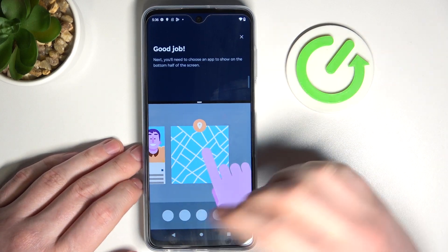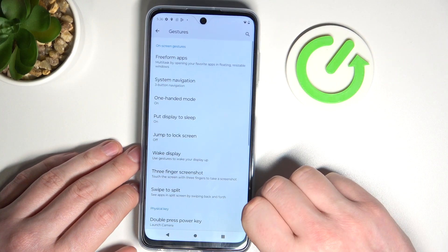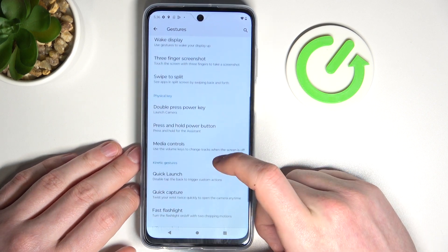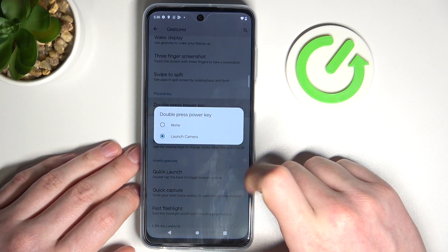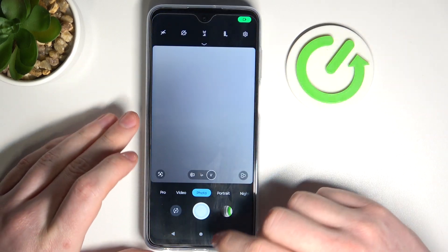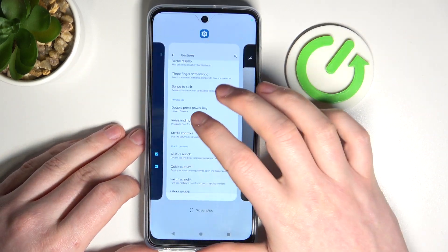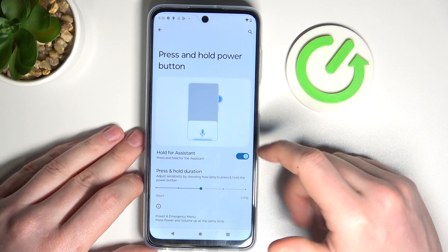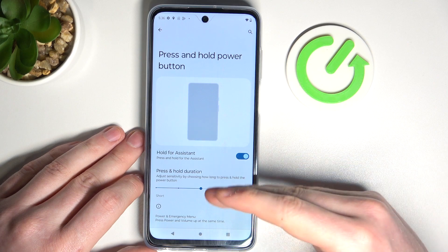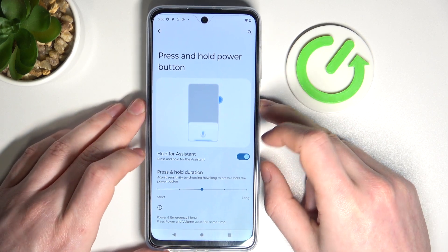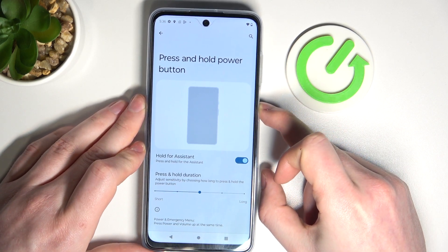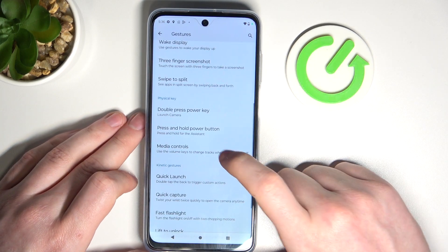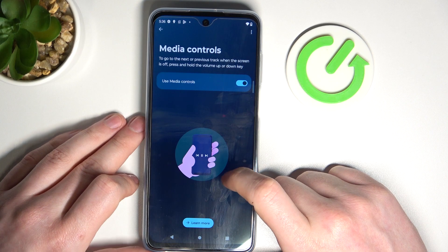Next one is physical key tab. Here you can double press the power key to launch the camera — this works fine, just double press and the camera opens. You can also press and hold the power button to launch the assistant; you can adjust the press-and-hold duration, and it works like that with the assistant called out.